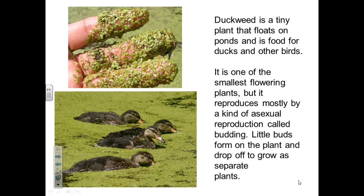You have a lot of information in this video, but the main things to take away are the parts of a flower and the parts of a monocot and dicot seed as labeled in your notes.